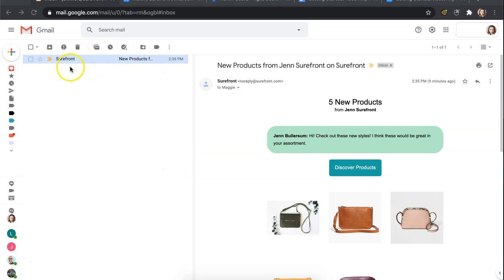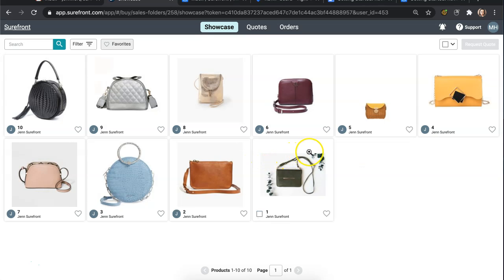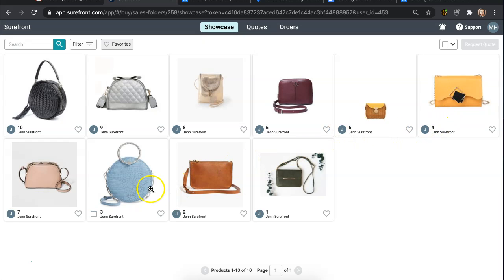Simply head to your email inbox and select the showcase that has been sent to you. You will be redirected to view this showcase and you do not need an account with Surefront to view the information.